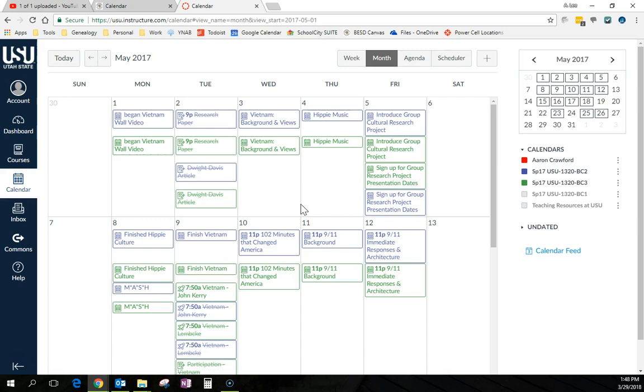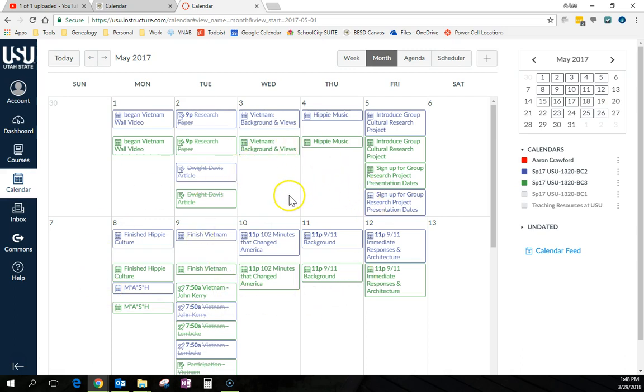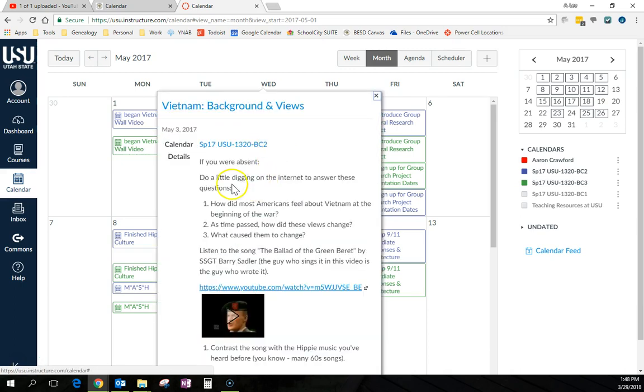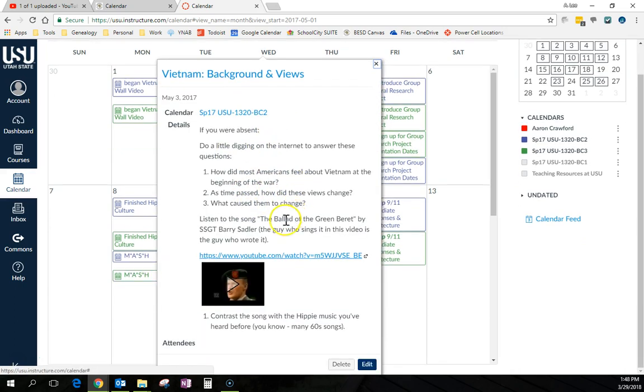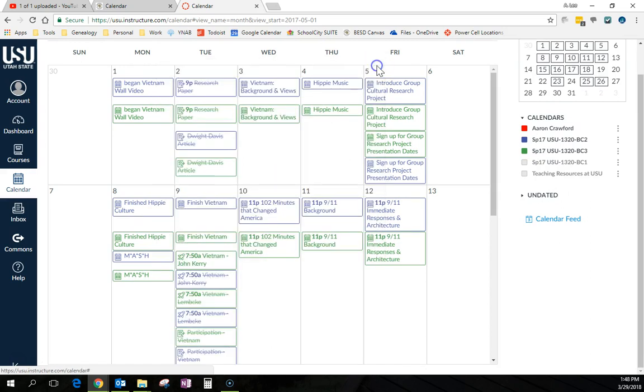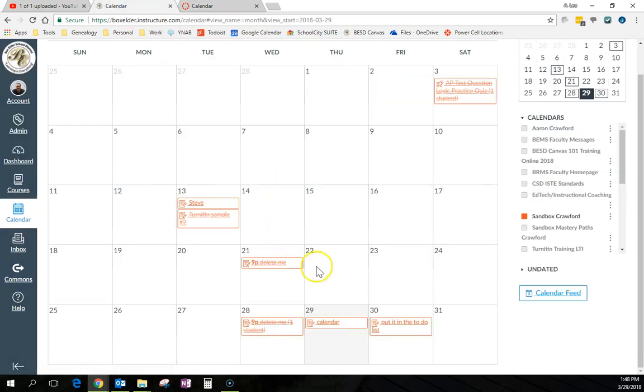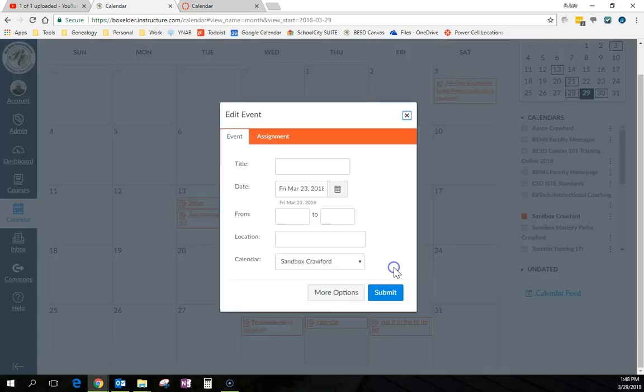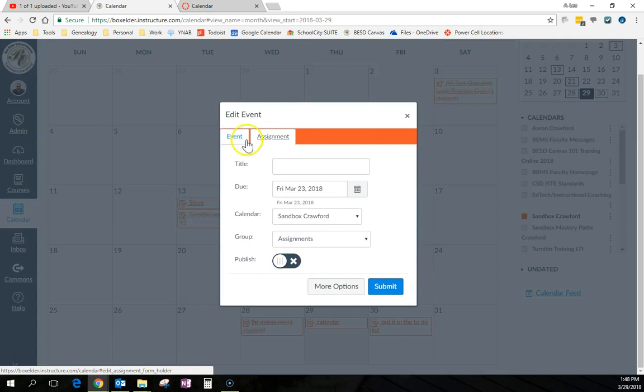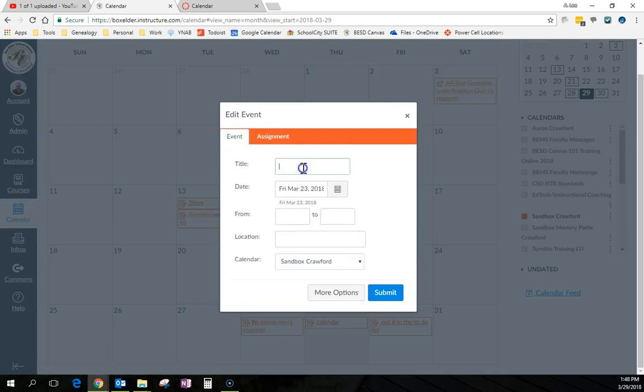So in order to make up the participation points and try to get some of that going, I set up a thing where every day they missed, they would have to come in and click on and follow the instructions. So do these things, listen to this. And if you wanted to do that, all you have to do is click in the calendar on a date and create an event. You could also create an assignment right from here. But if you create an event,